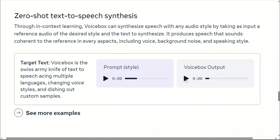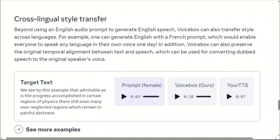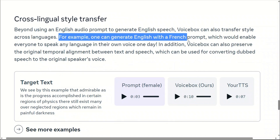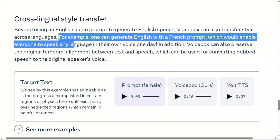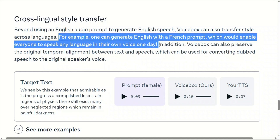You might be thinking this is not something new and there are probably better models — for example, Bark, which can generate very natural sounding audio. But where VoiceBox shines is that you can use a reference audio in one language and reproduce audio in another language with the same voice. For example, one can generate English with a French prompt, which would enable everybody to speak in any language in their own voice.